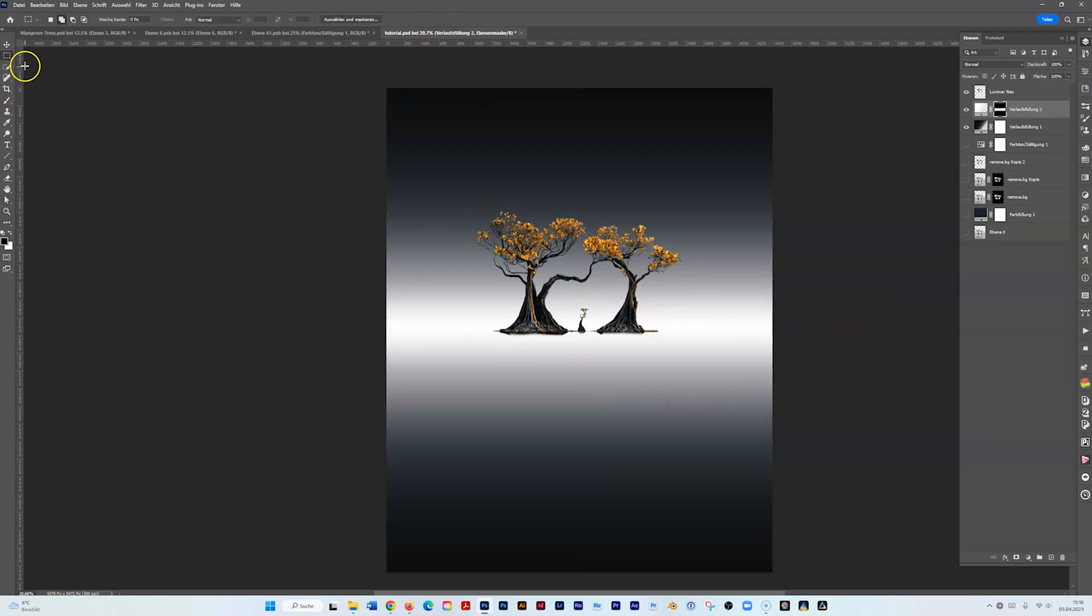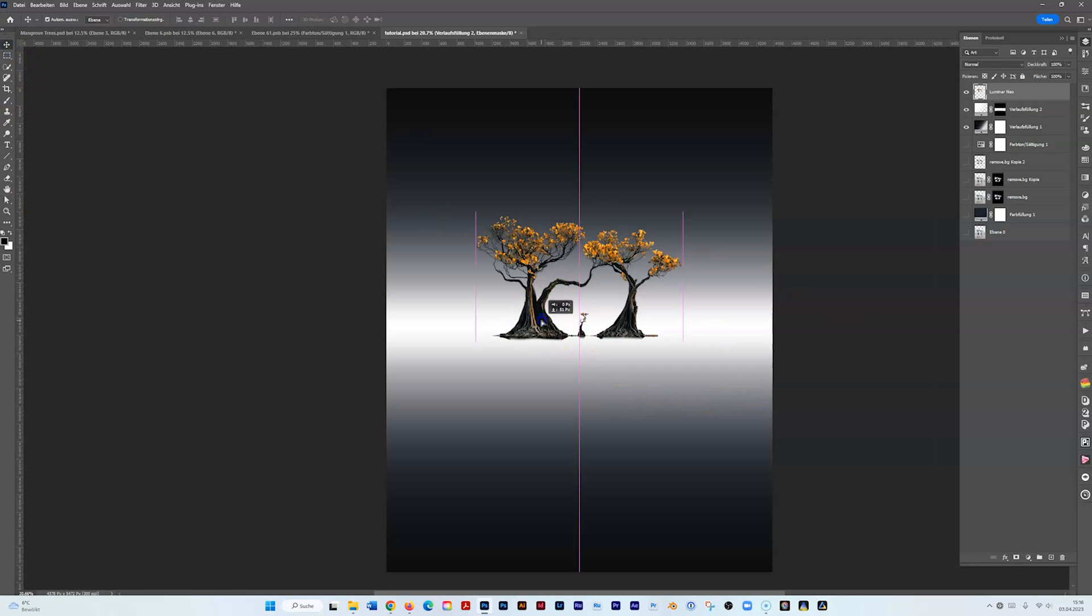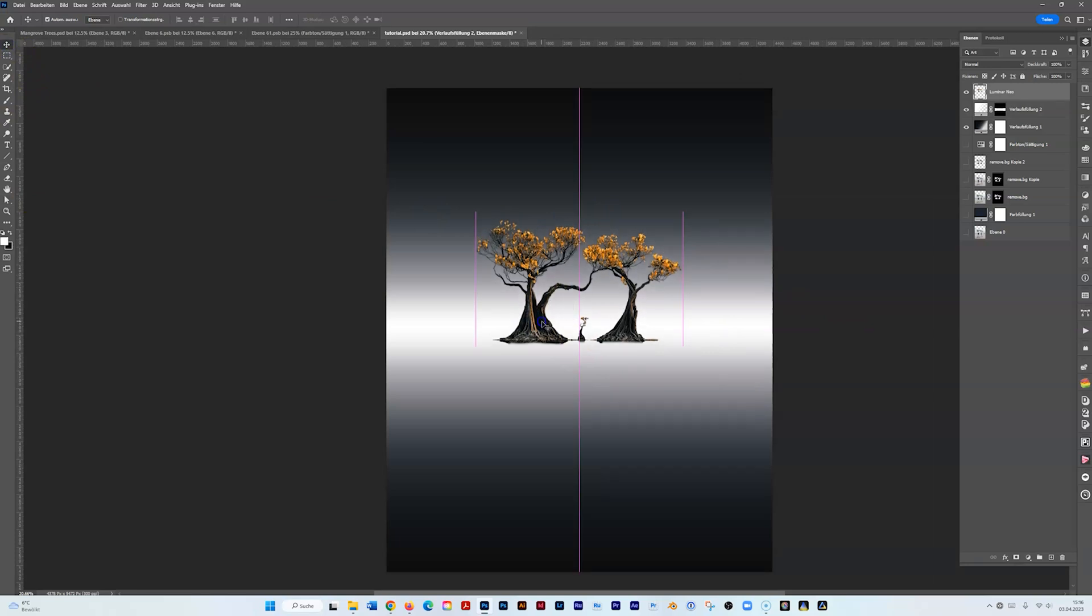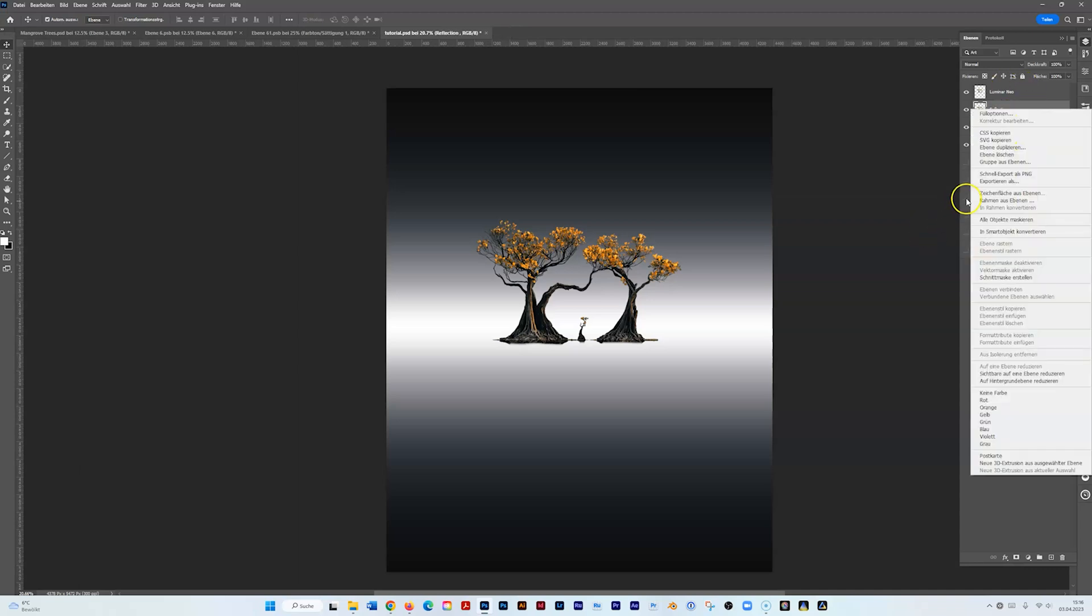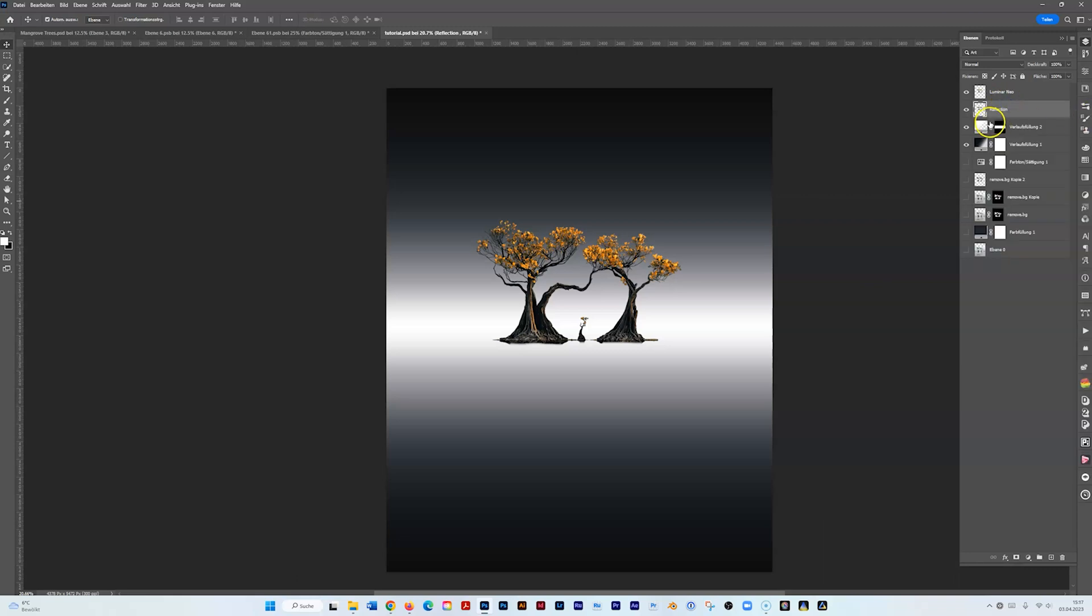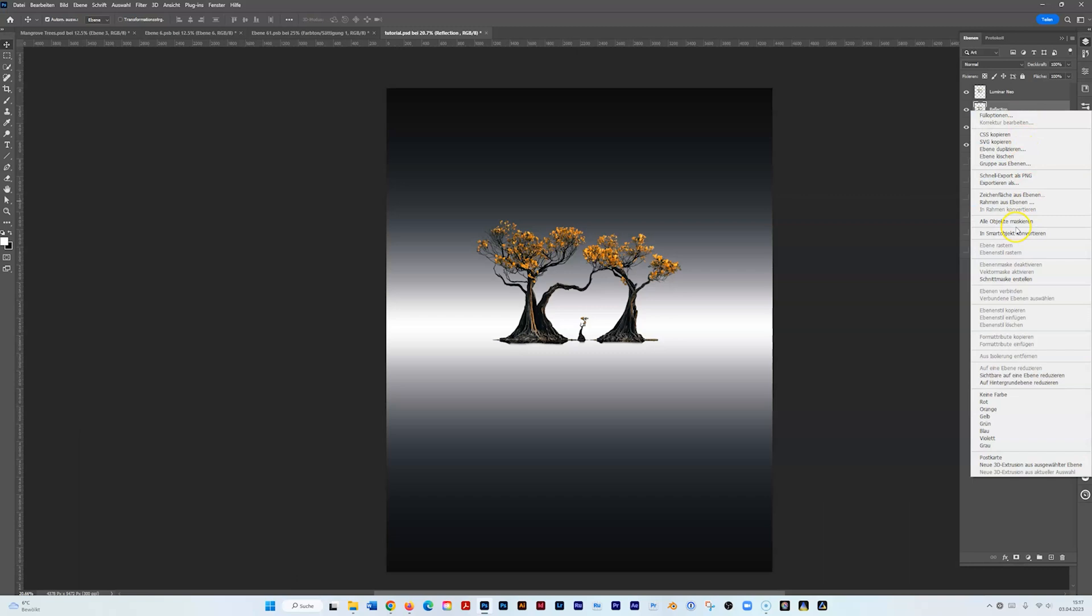Let's put that in the right position. Now we need to duplicate that. I hold Alt on my keyboard and drag it below, and I say Reflection. Then I convert it to a smart object, I name it Reflection.